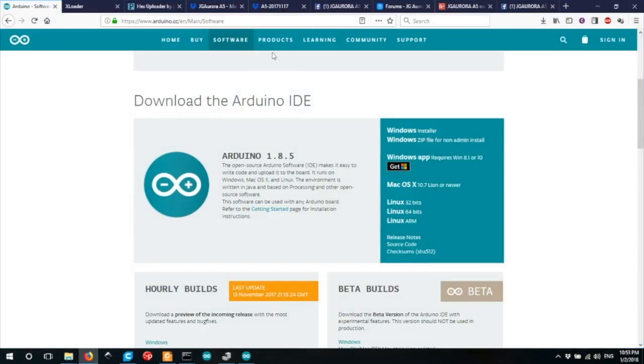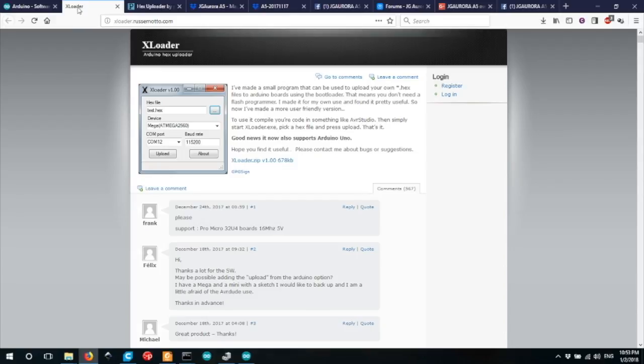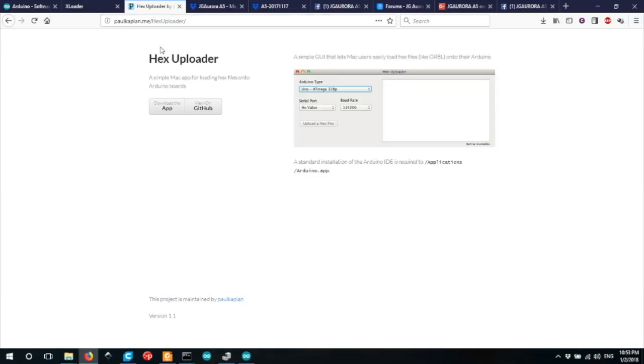If you're on a Mac, the software you'd like to try is called Hex Uploader, and again, it's a very similar process. Choose what device you're using, choose the serial port, choose the connection speed, and then choose your hex file, and that'll flash it across very, very easily.